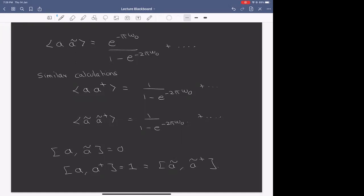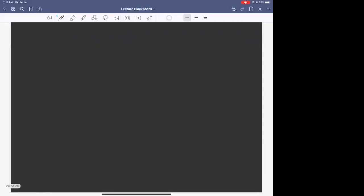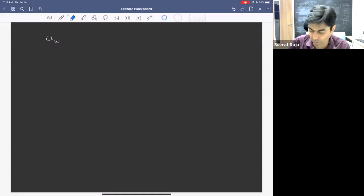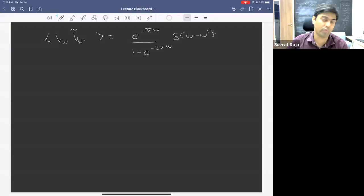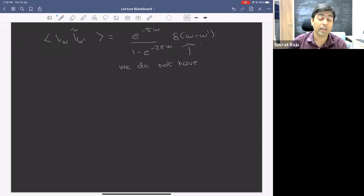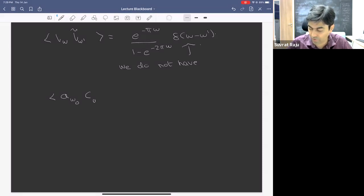There's a question about what happens with the relation on the last blackboard when operators are evaluated for different values of ω₀. In standard QFT you might write something like ⟨a(ω), a†(ω')⟩ = e^(−πω)/(1 − e^(−2πω)) · δ(ω − ω'). That is not what we have. What we have are modes A and Ã that are smeared about ω₀ — there is no delta function. If you define a mode C with respect to a different ω₀', we should differentiate it from A.